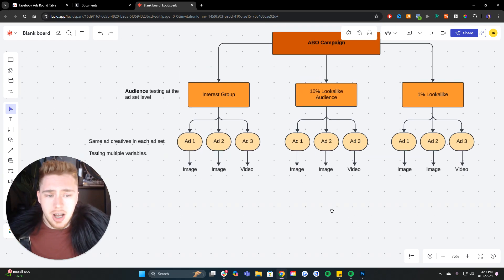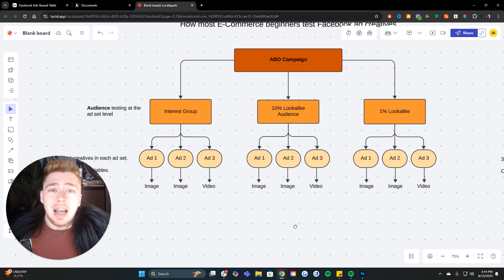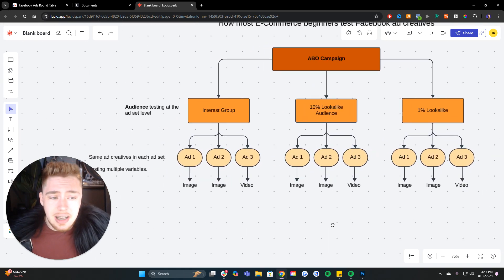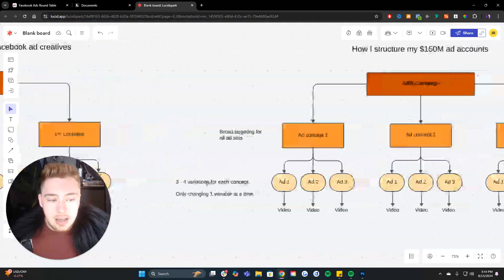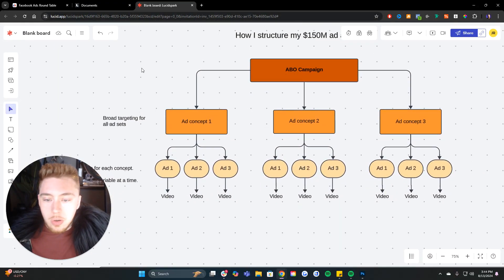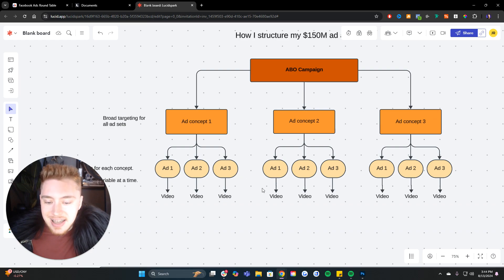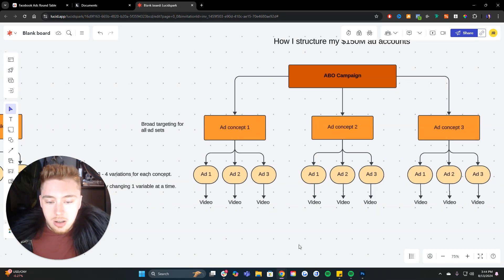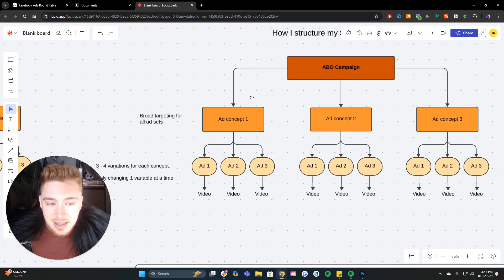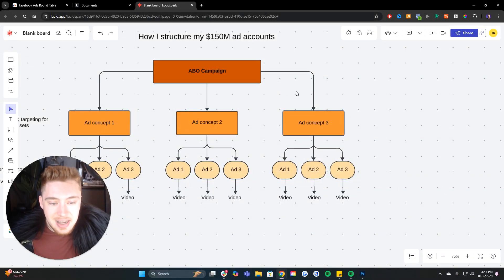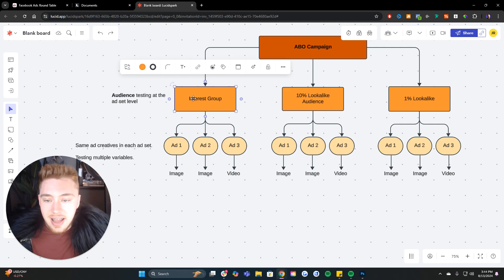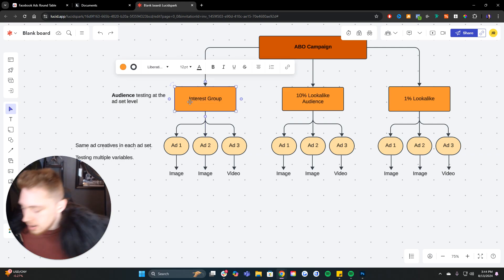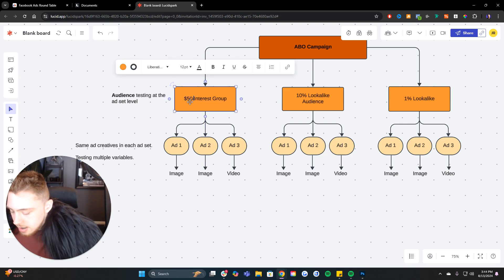Those are the two main flaws. And the third one is ultimately opportunity cost because if instead you consolidate, you don't do audience testing, but you consolidate all of your tests. So you have this is a separate test, this is a separate test, and this is a separate test. Let's say you're doing 50 bucks a day on all of them.